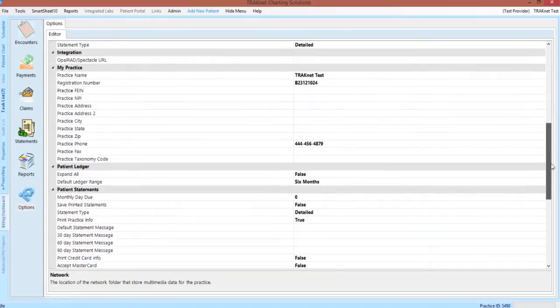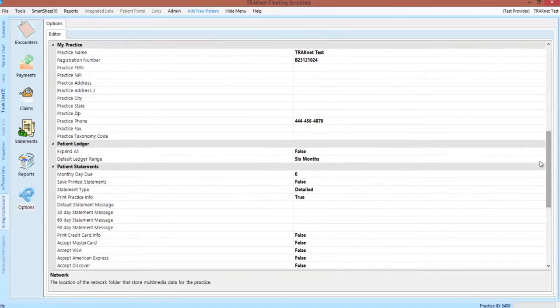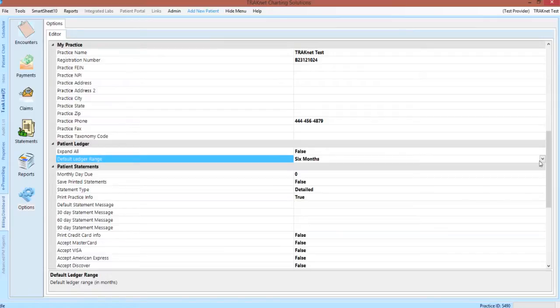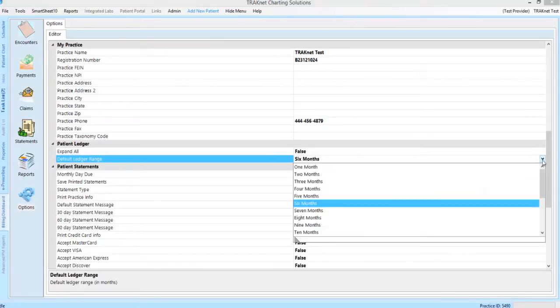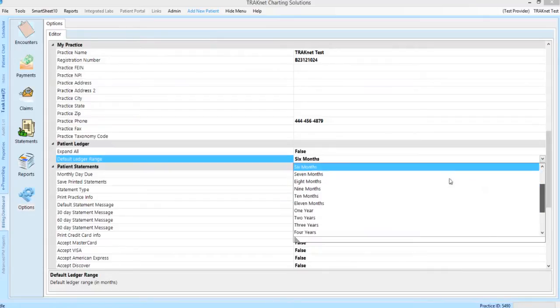Continuing along the options screen, the Patient Ledger category will allow you to determine your personal preferences for how the patient's ledger is viewed, specifically the default date range and whether or not all items on the ledger should always be expanded or always collapsed. You can change the default ledger range by clicking the drop-down menu and selecting your preferred range.